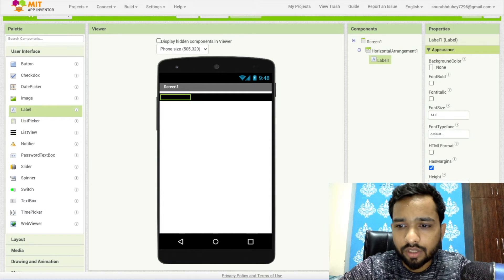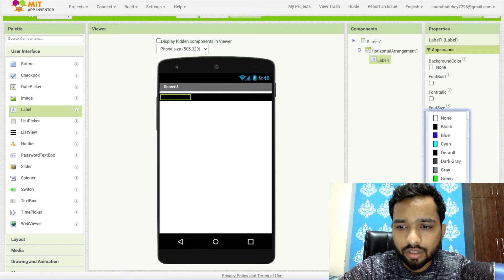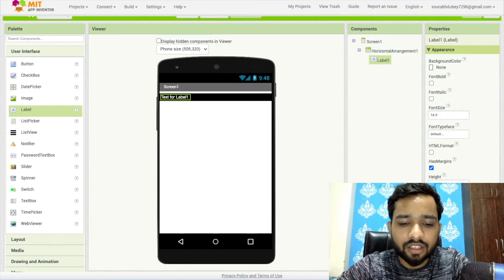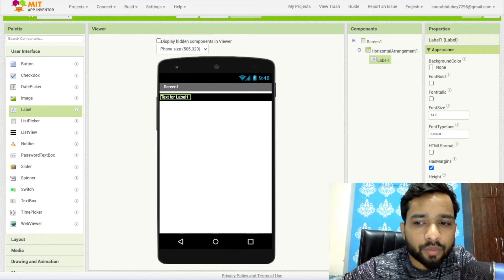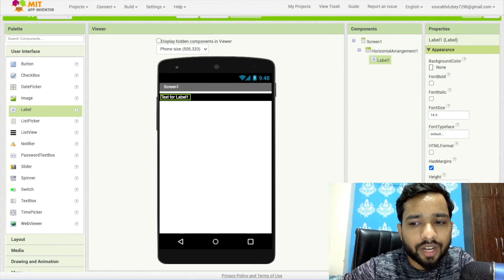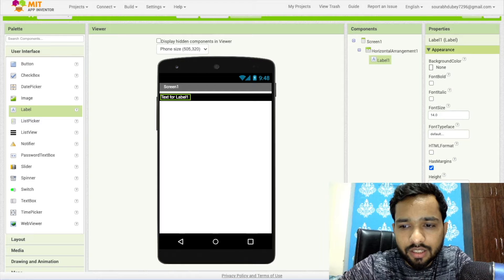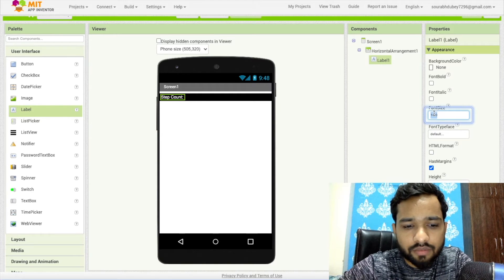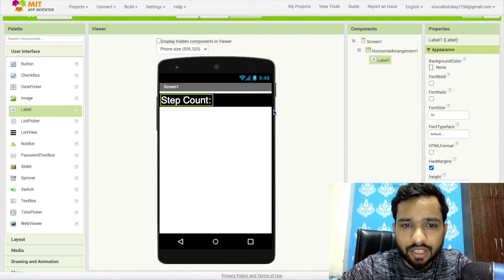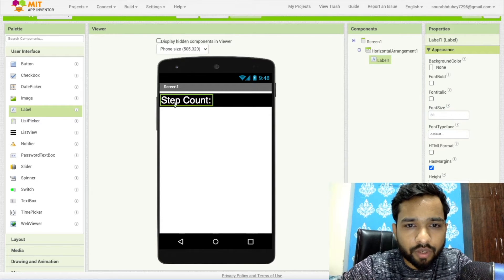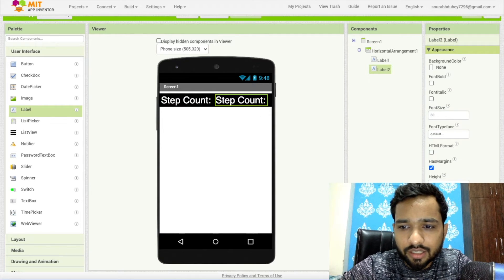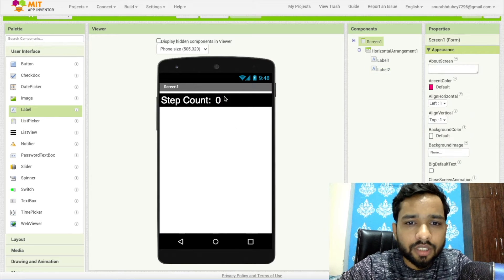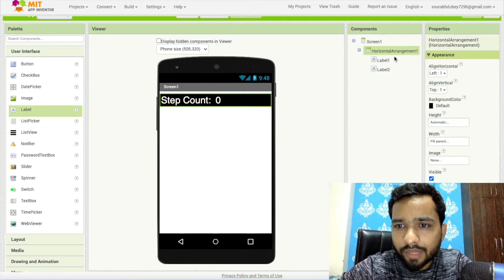Drag out one label, change the text color to white, and put here something like 'Step Count'. Make the font size at least 30. Then add one more label with a value of zero.